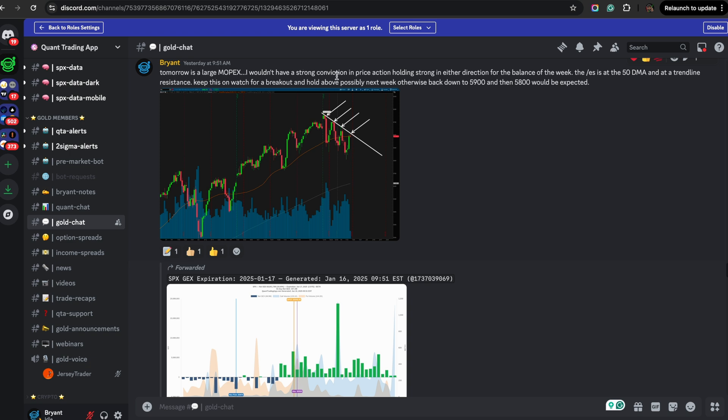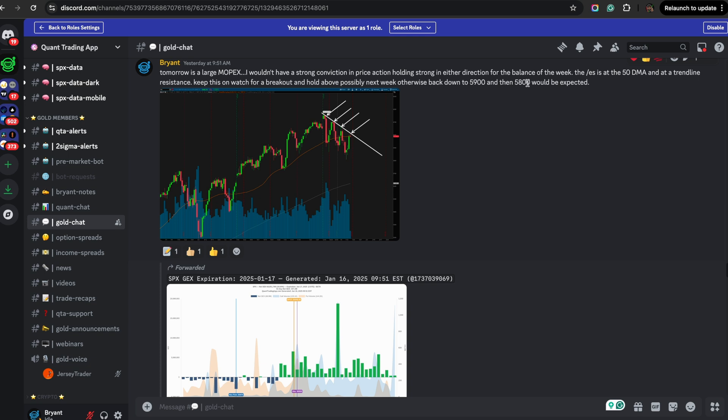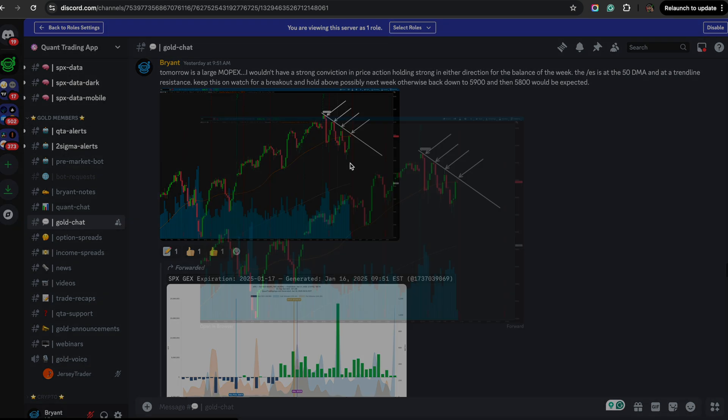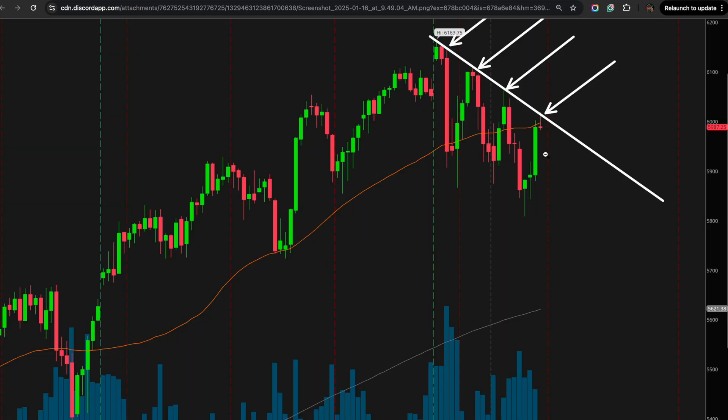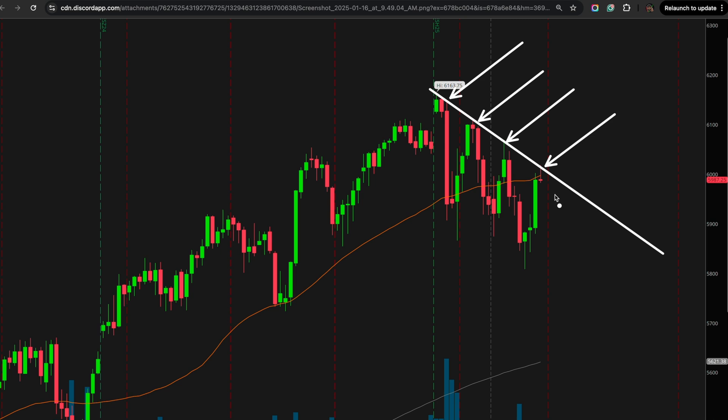I wouldn't have a strong conviction in price action holding strong in either direction for the balance of the week. The ES is at the 50-day moving average. So this is the ES that we're looking at right here. And it is at a trendline resistance. Keep this on watch for a breakout and hold above possibly next week, otherwise back down to 5,900 and then 58 would be expected. So this is it right here on a larger timeframe. So I was already aware of this is the 50-day moving average. We were getting a rejection early in the morning, and this is a clear and obvious trendline.